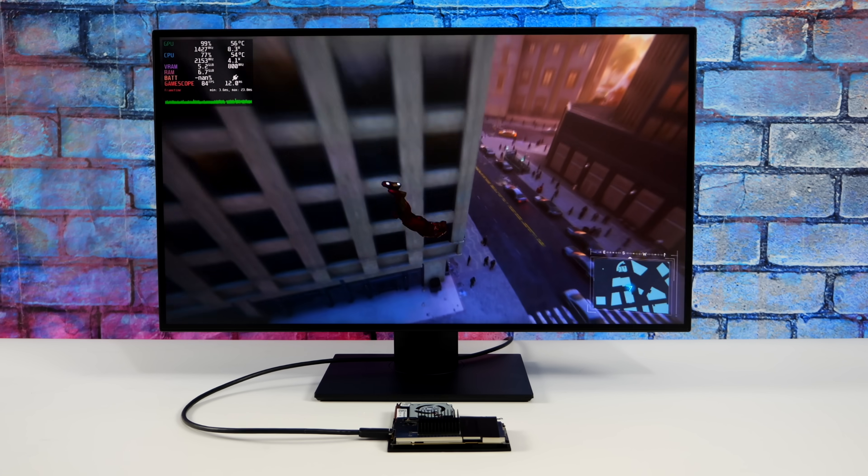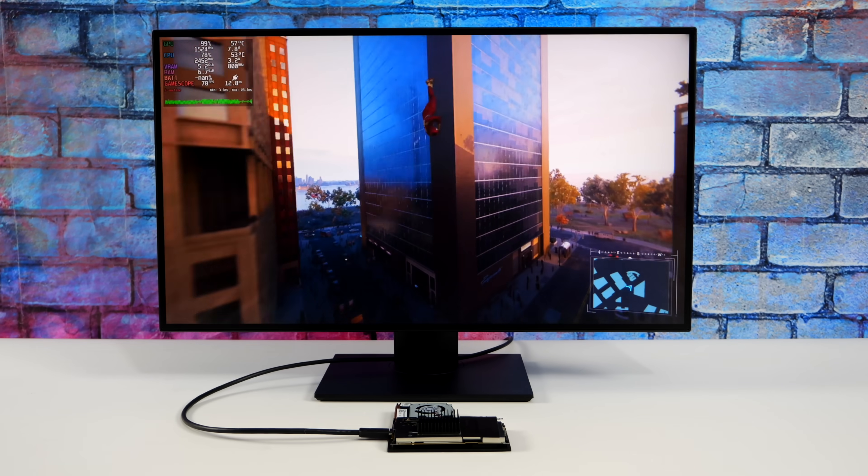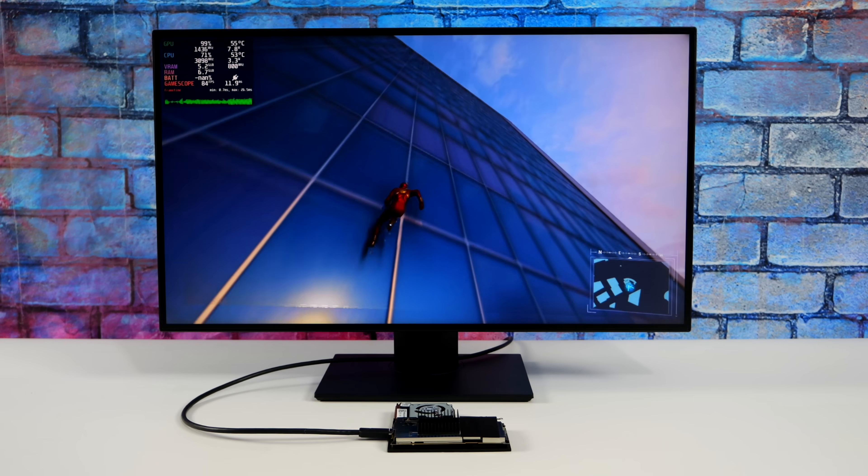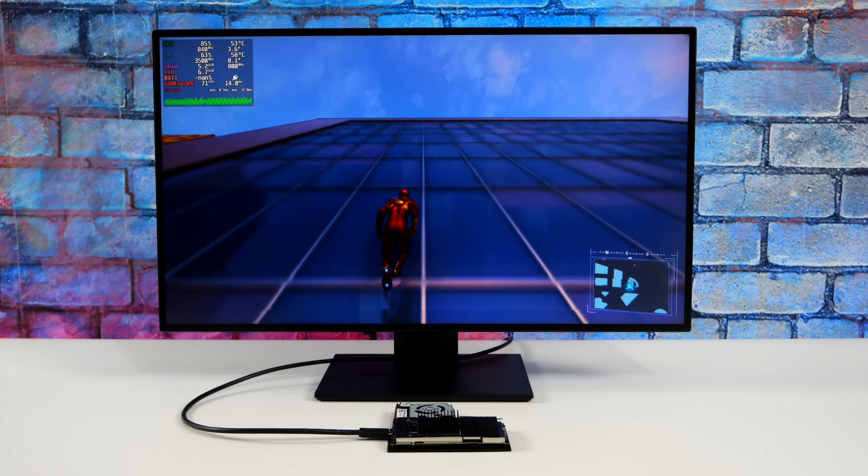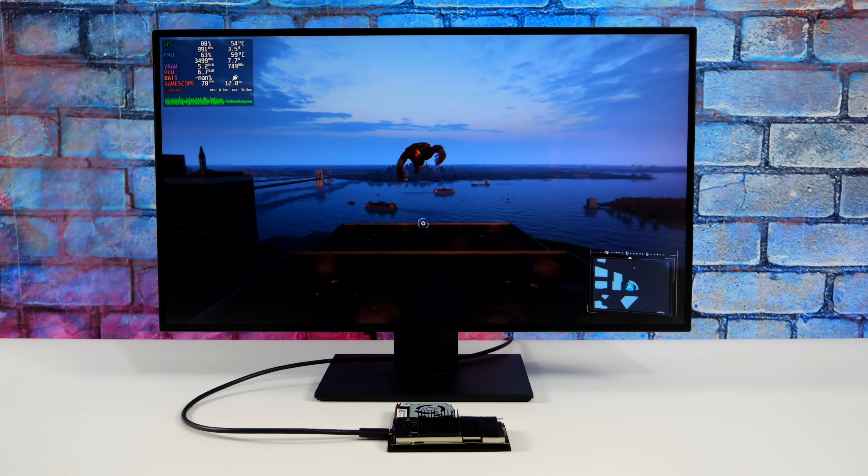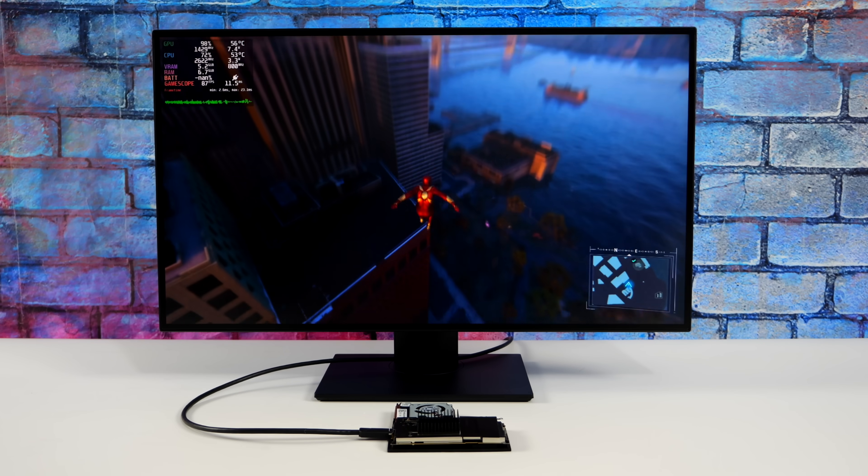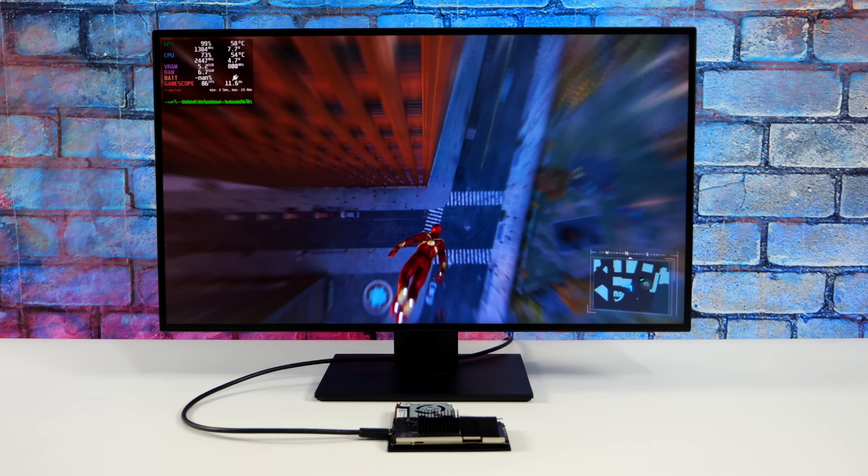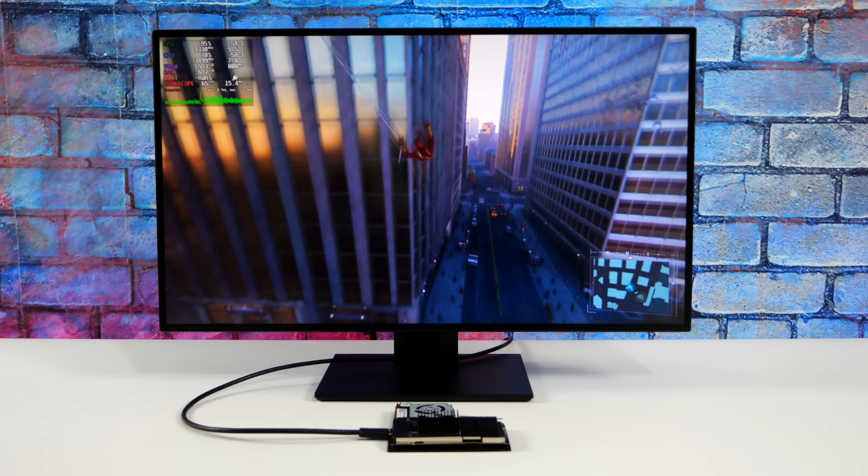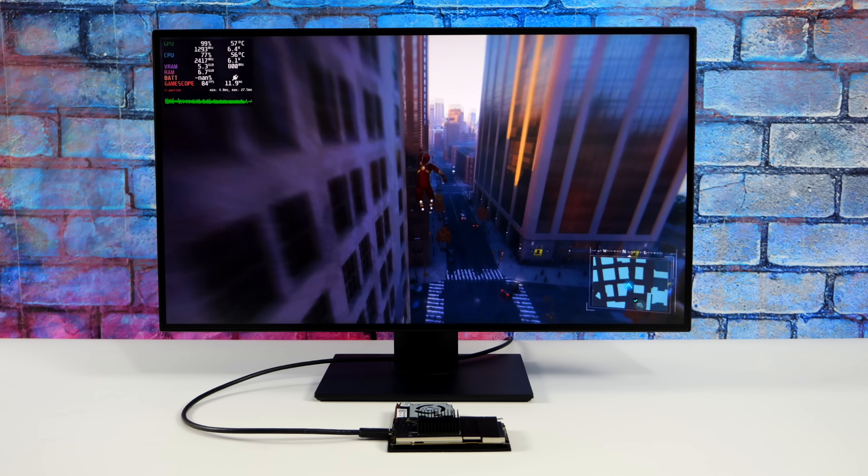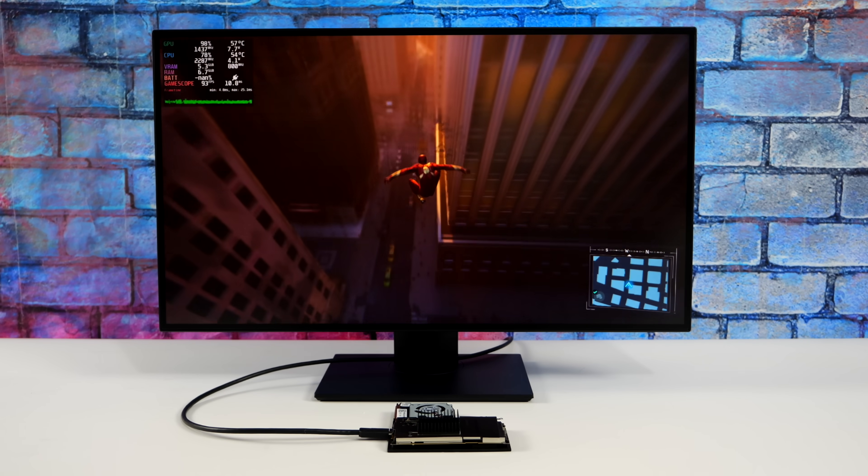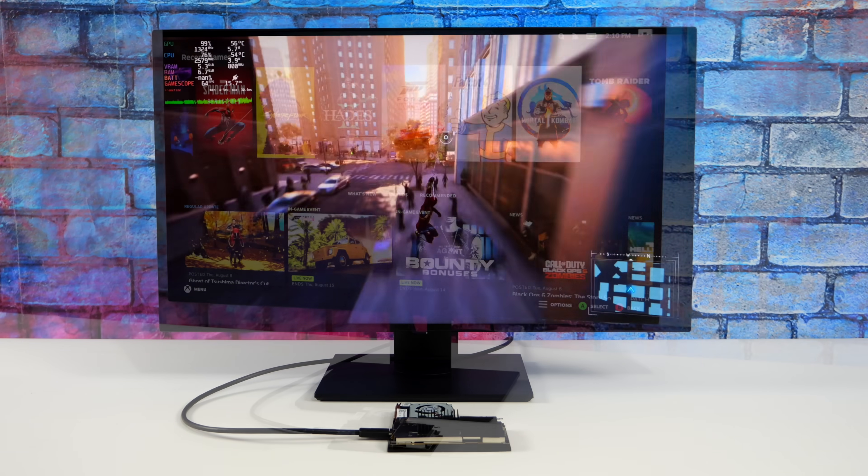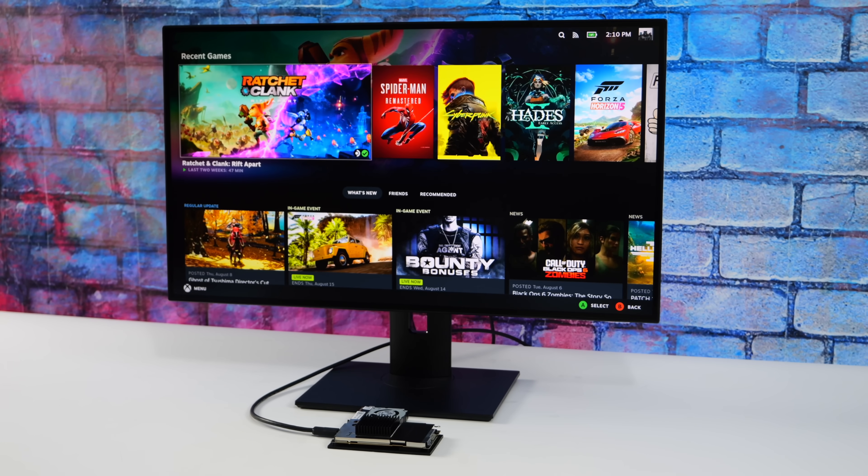And the final one we have here is Spider-Man Remastered. And ever since we got the FSR 3.1 with Frame Gen update to this game from Nixus, it's run really well on the Steam Deck. I didn't think we'd have an issue here. And we're still at 900p, but we've got medium settings right now with Frame Gen on.